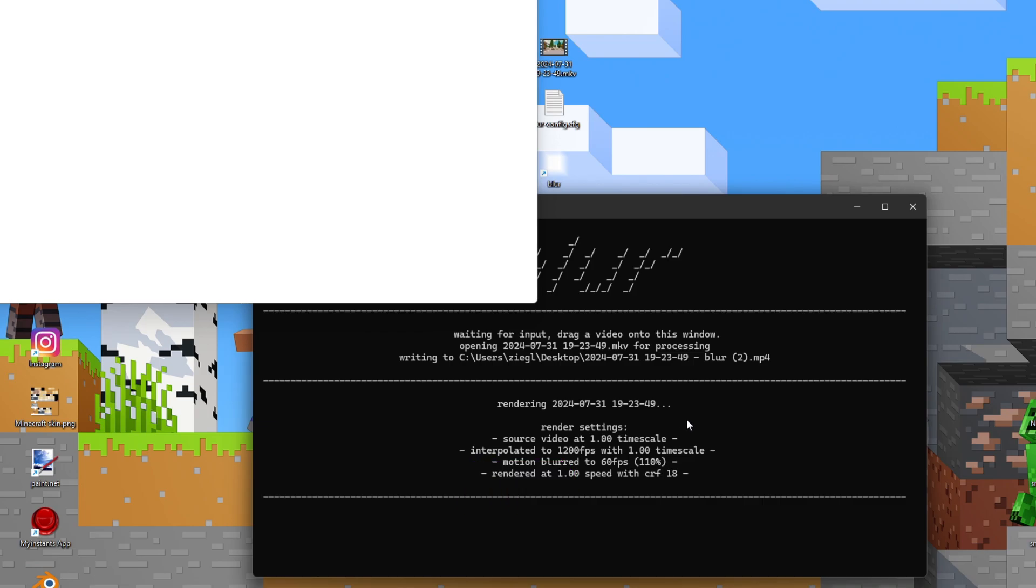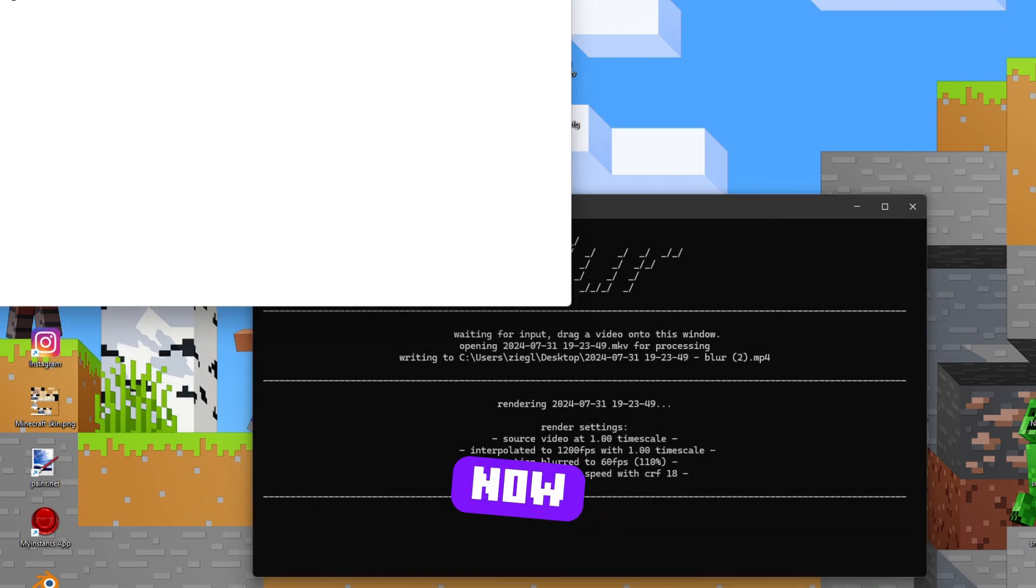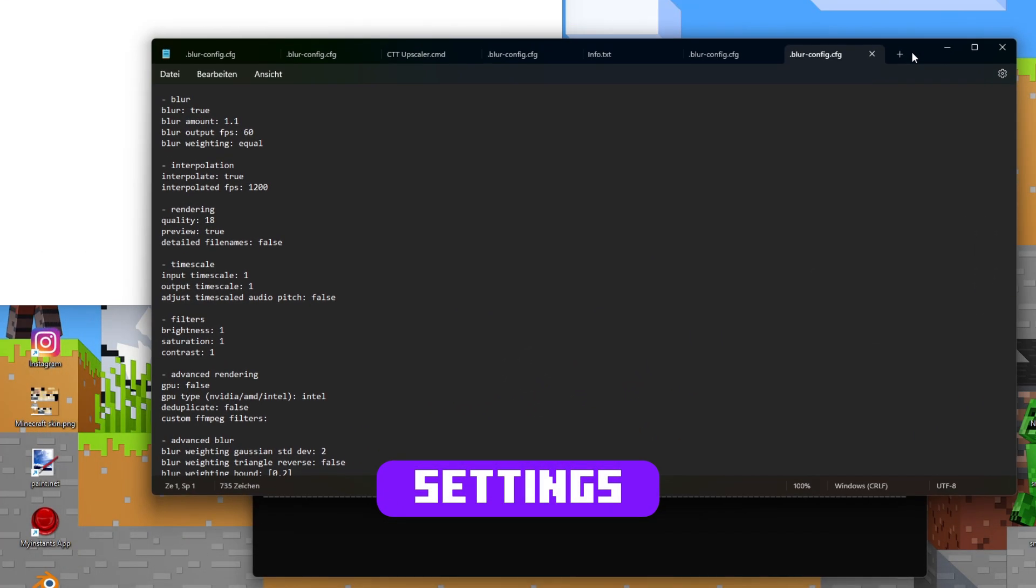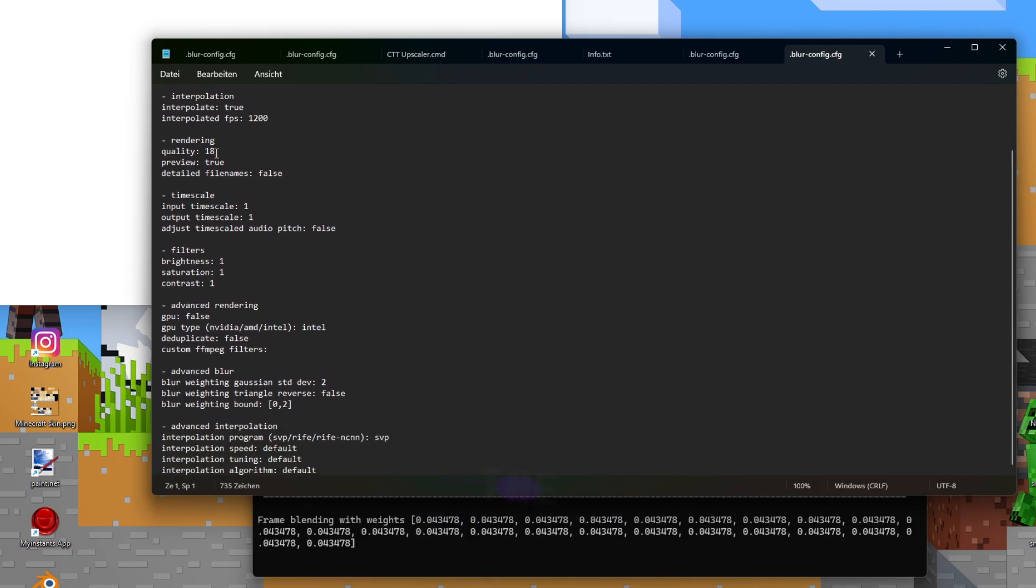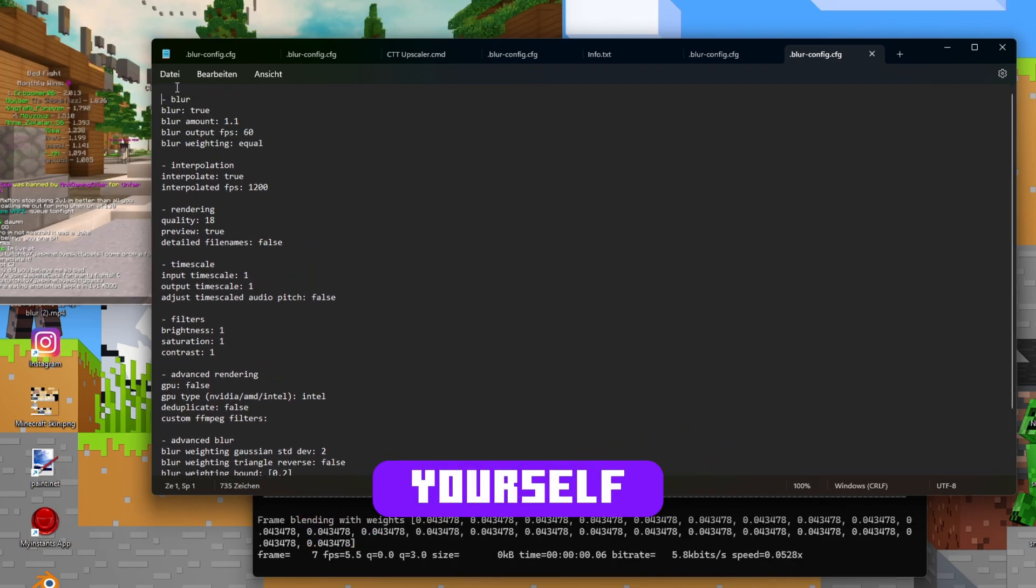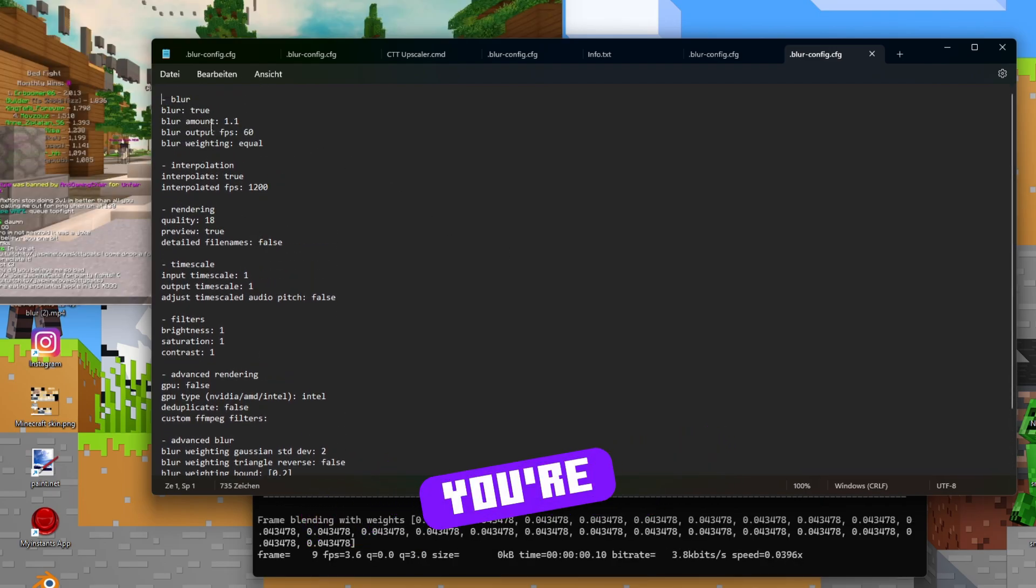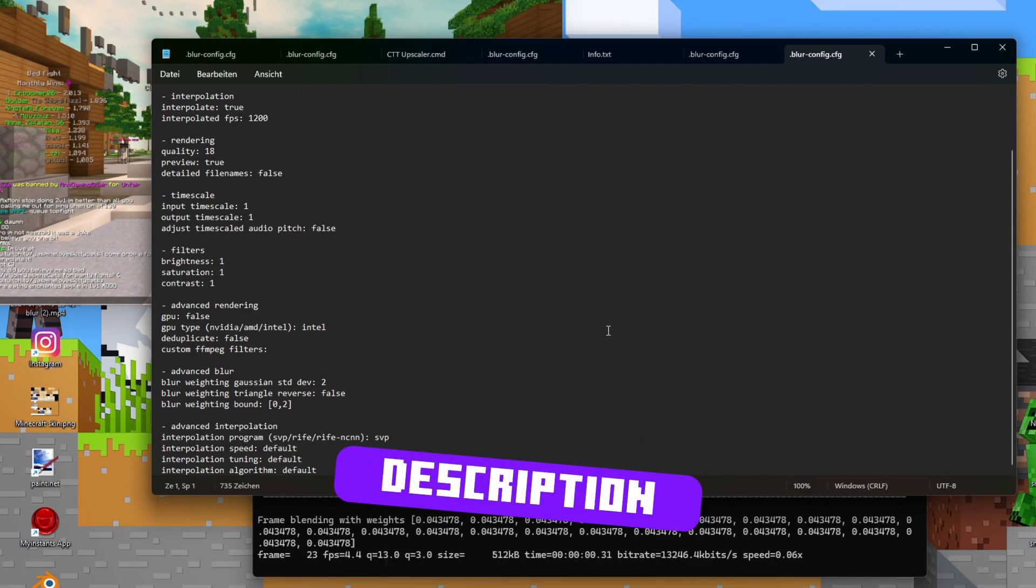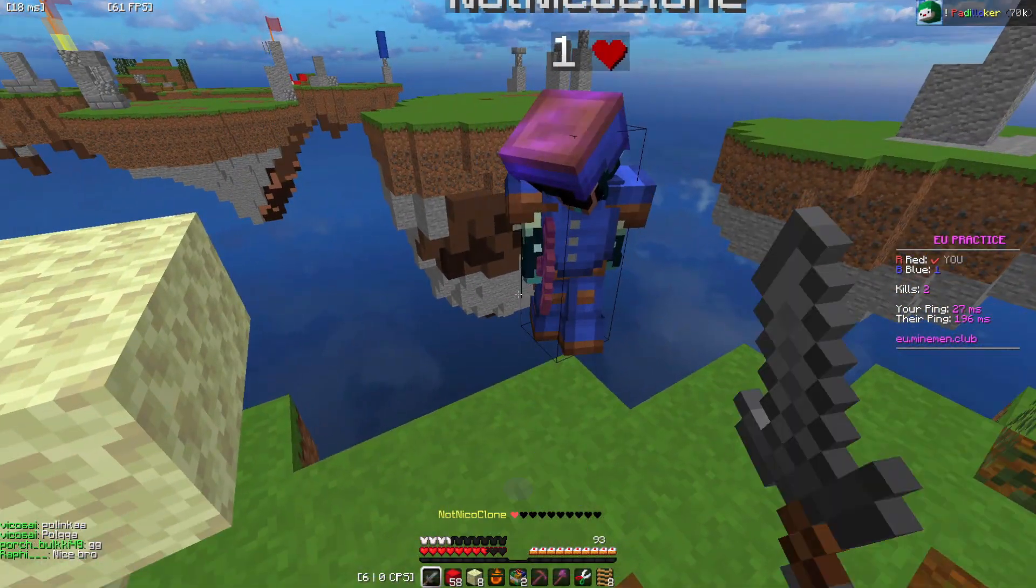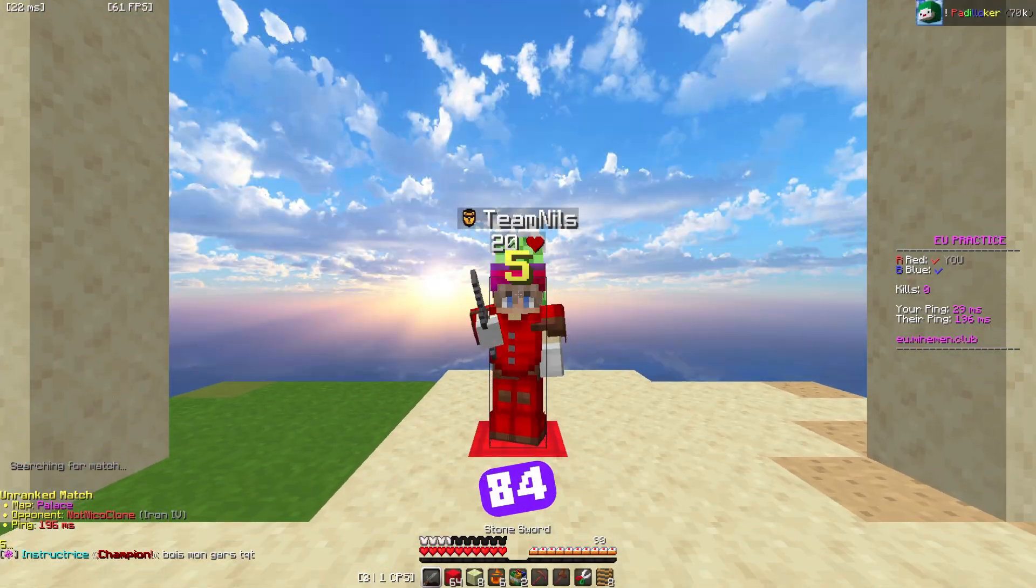When you use Technos Blur for the first time, a file will now open where you can adjust the settings. Of course, you can find the best settings for yourself. But if you're too lazy for that, you can download mine in the description. They're pretty good, at least according to Nachi84.